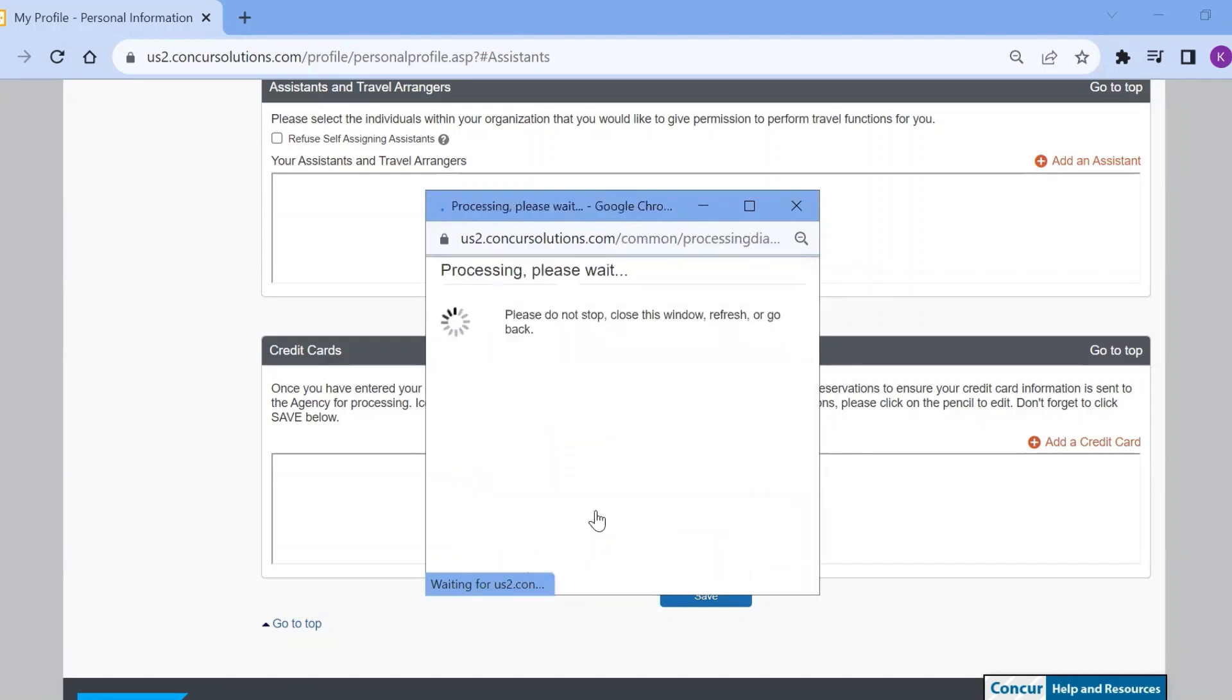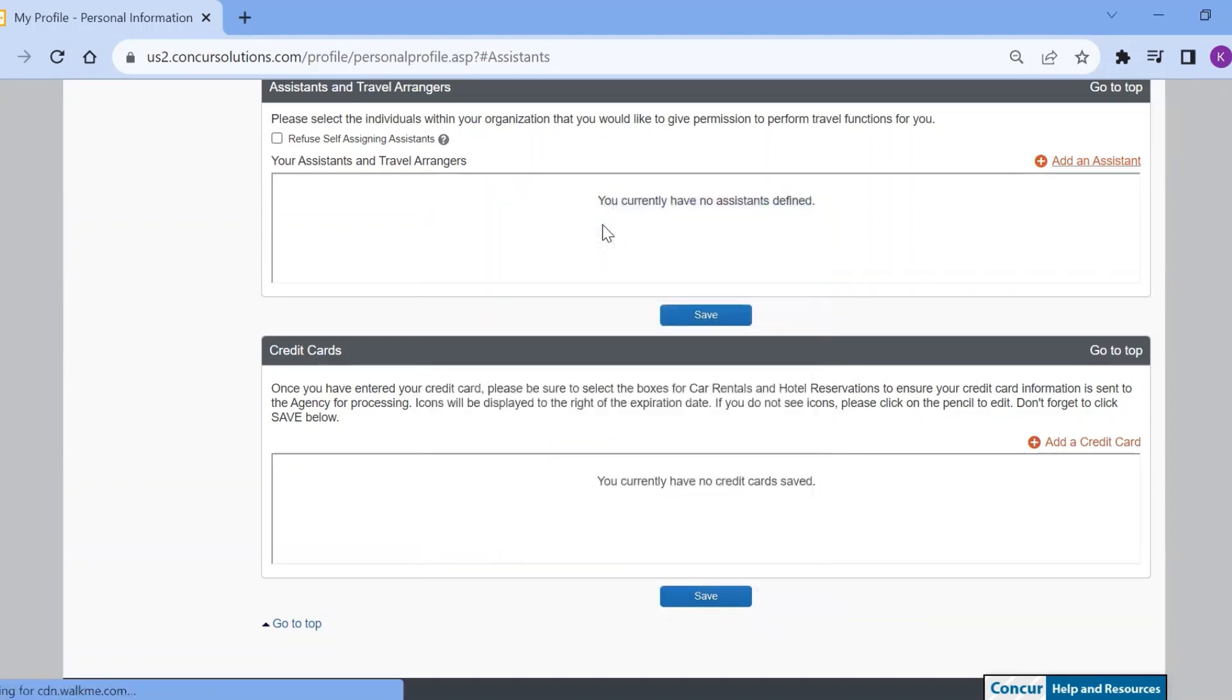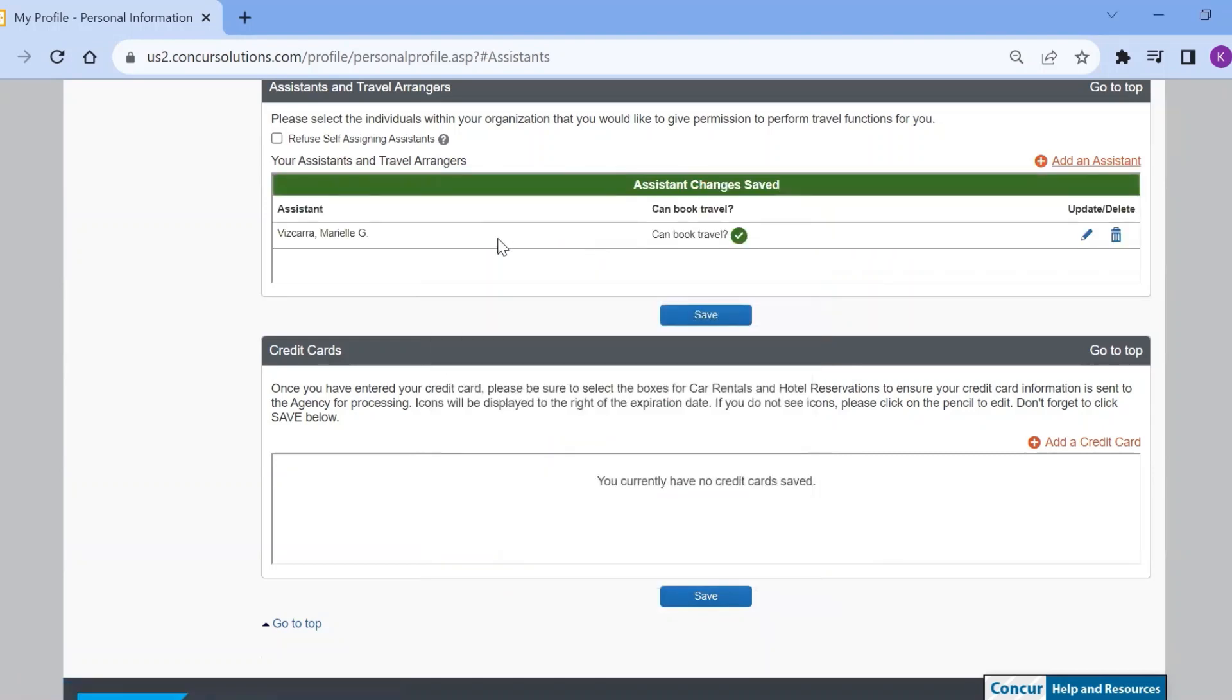Select save, and your desired travel assistant will be added to your list of assistants.